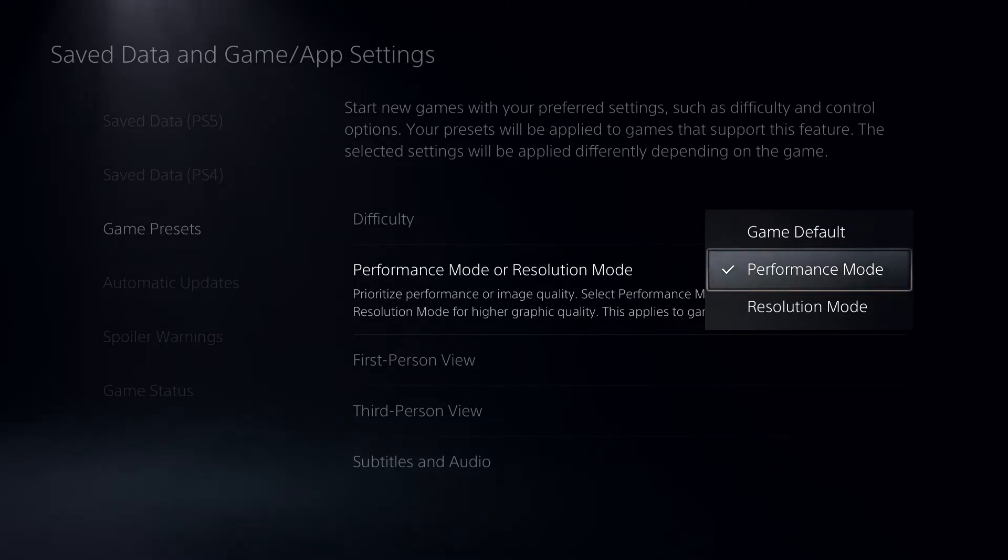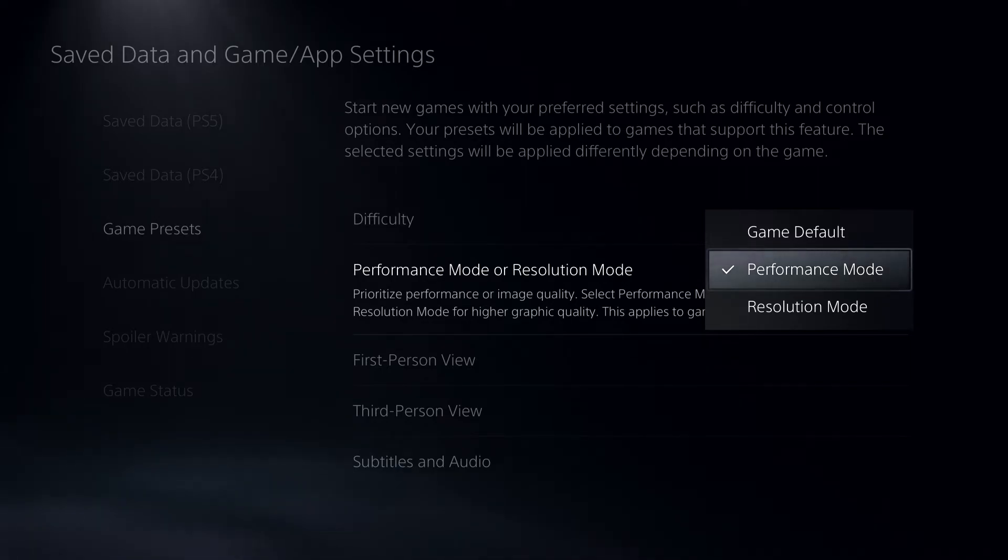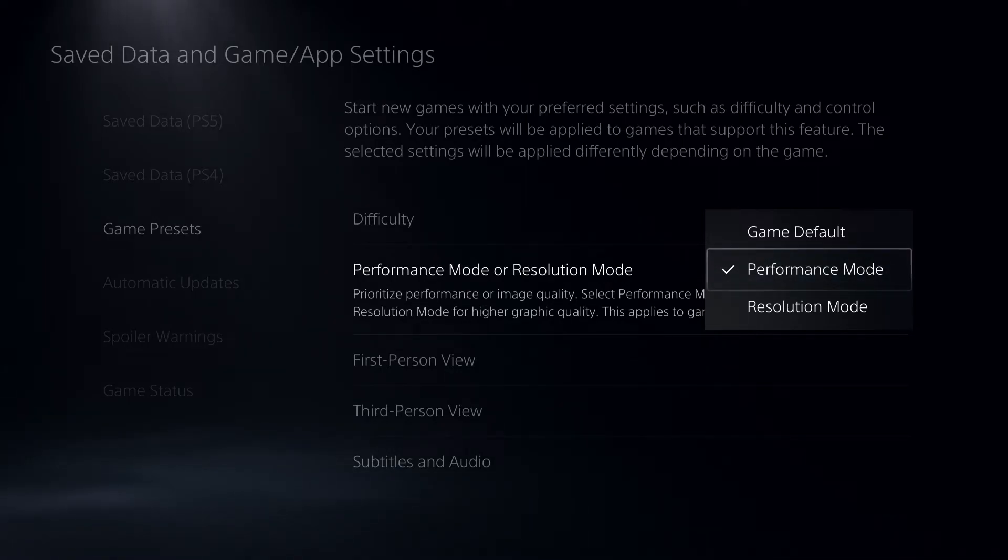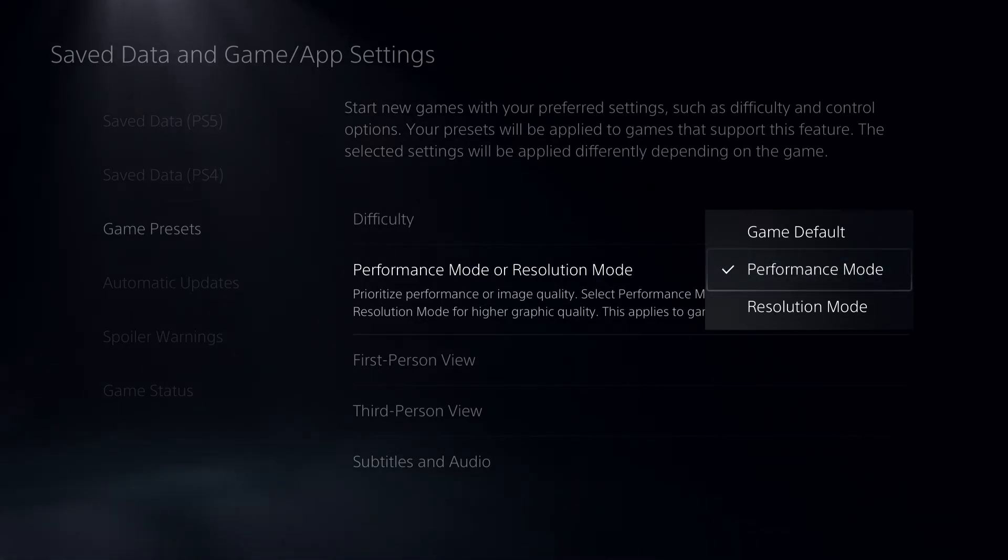It's quite simple - just go to your TV or monitor settings and you can see it there. Resolution Mode is more for people who care about graphics and ray tracing.